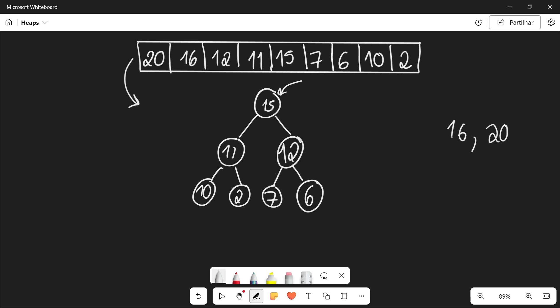Then we're going to do the same thing for 15, then we're going to go to 12 and we're going to go to 11, then 10, 7, 6, and 2, and there we have it, our sorted array.